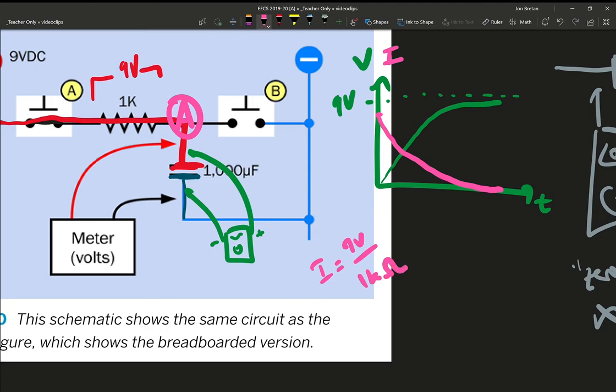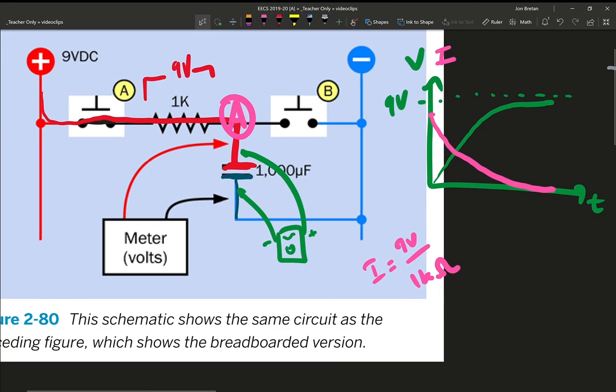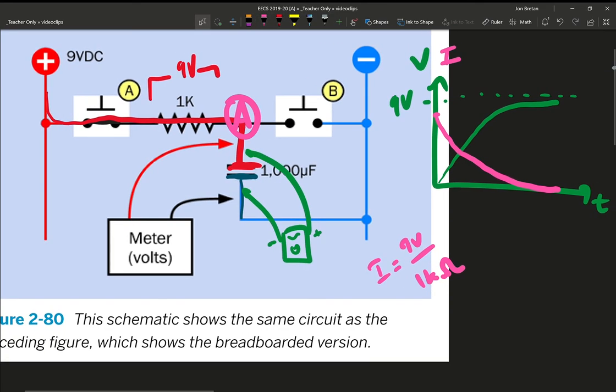The bottom line is current is not going to keep flowing, so capacitors don't have a static behavior, they have a very time dependent behavior. It's not what capacitors do in steady state circuits that's important, it's what they can do in time-based circuits. So once this side of the capacitor is polarized, it stays there, and then all bets are off when we close switch B.